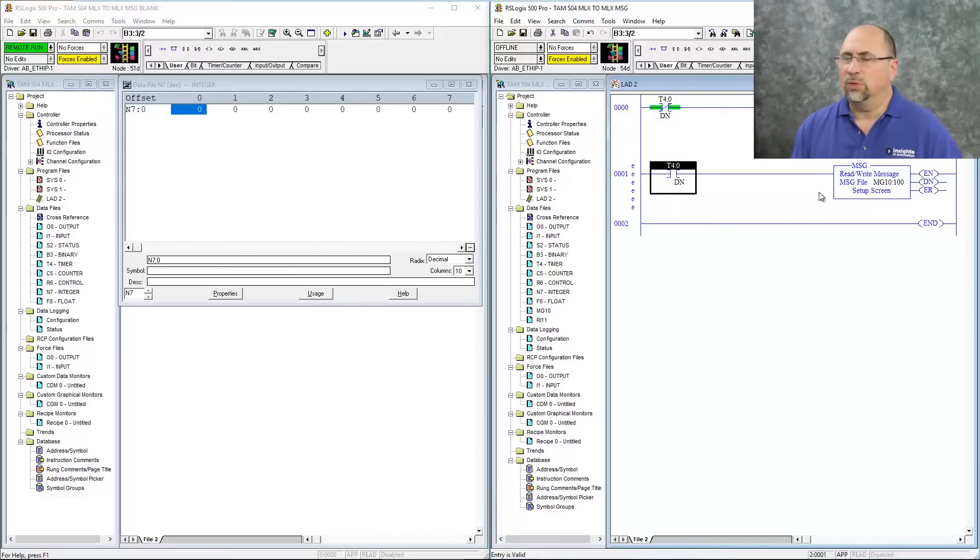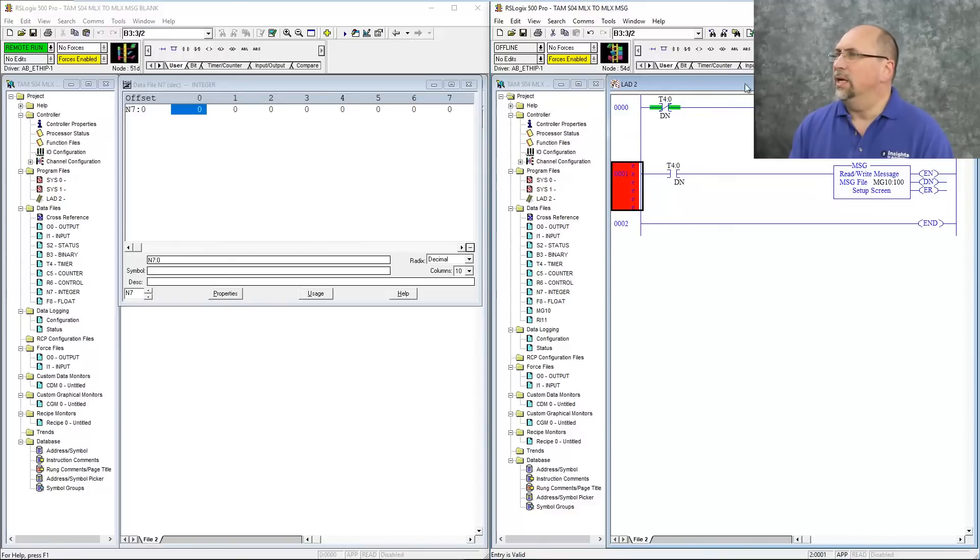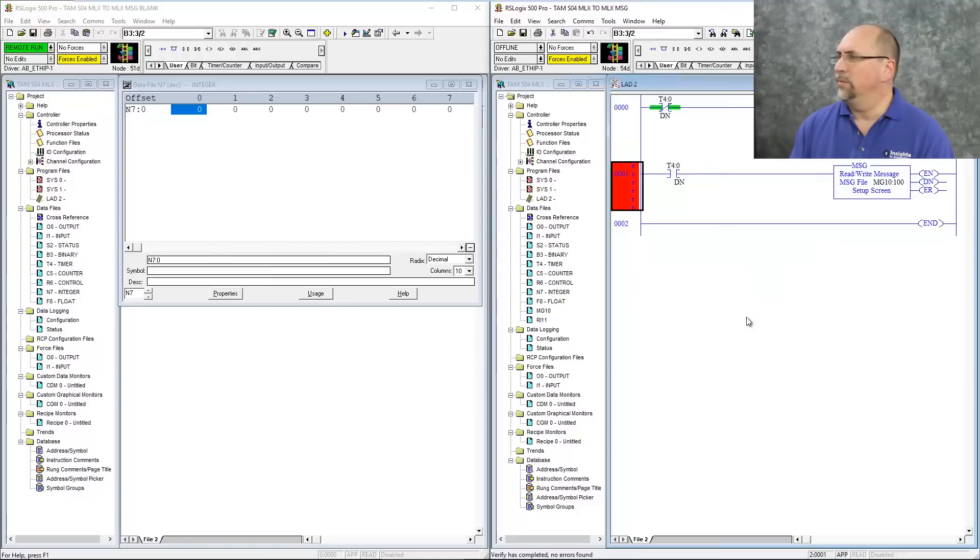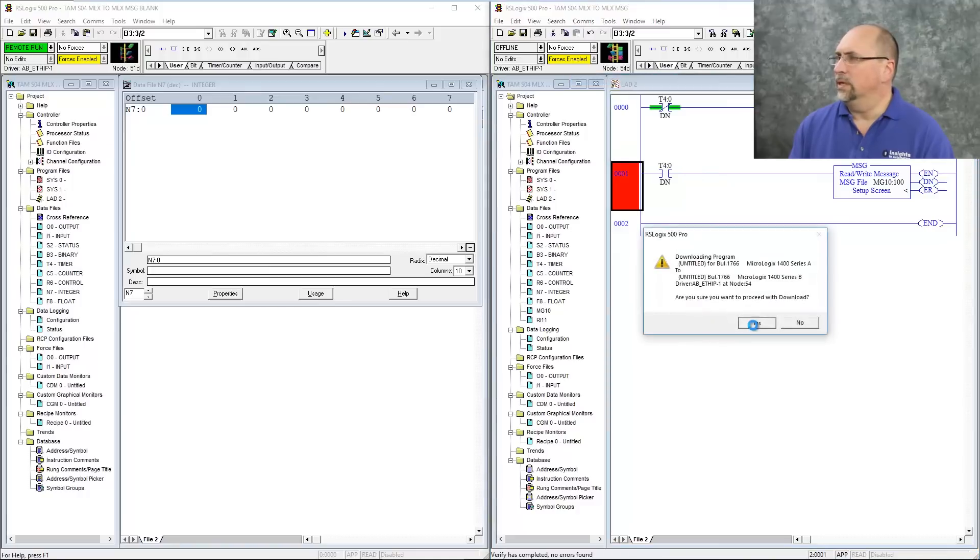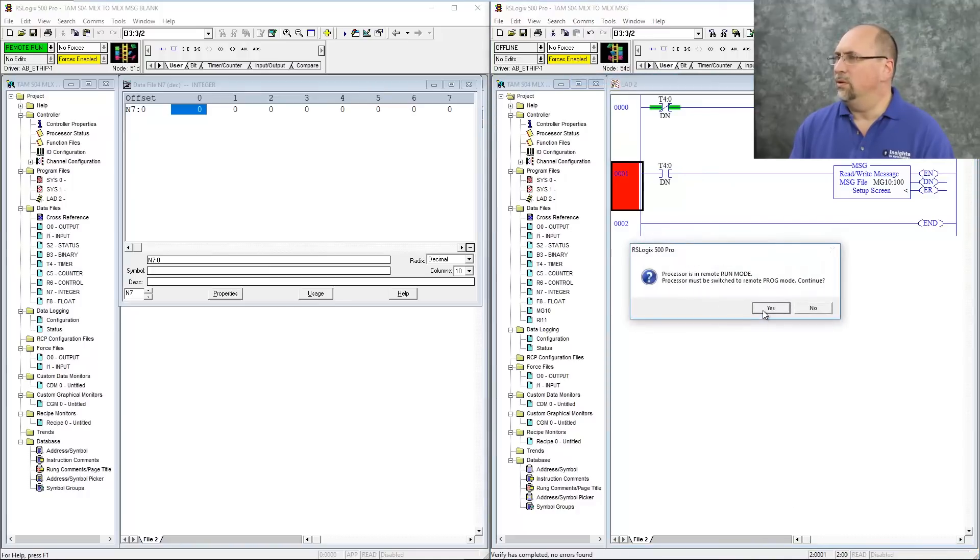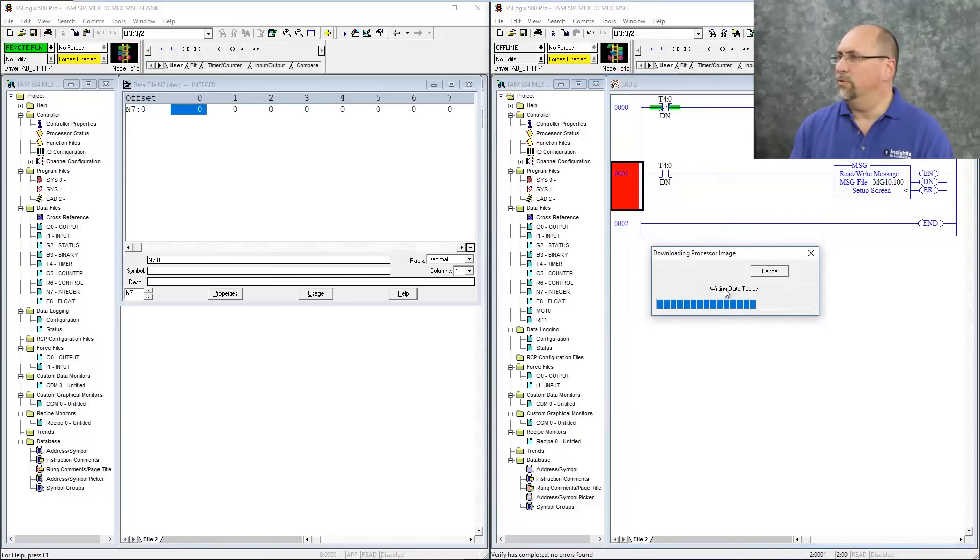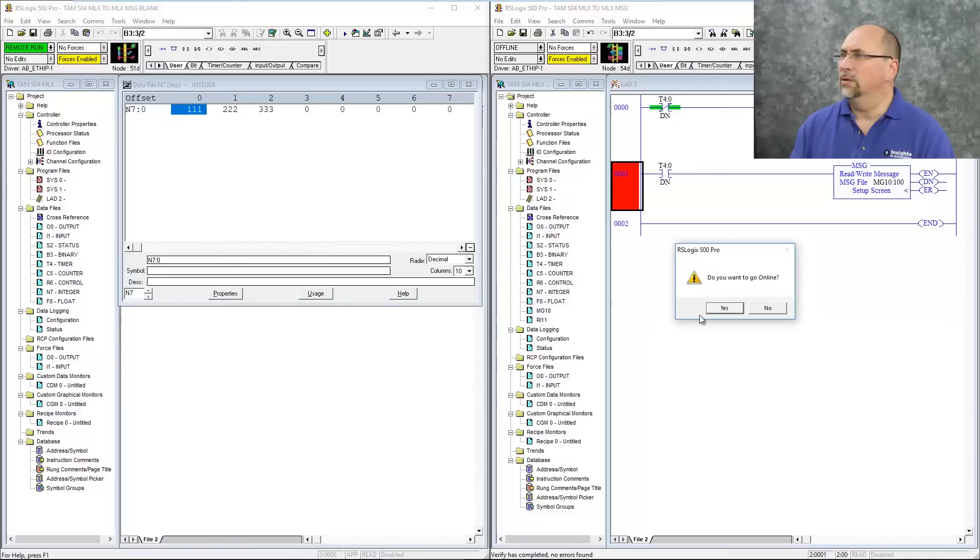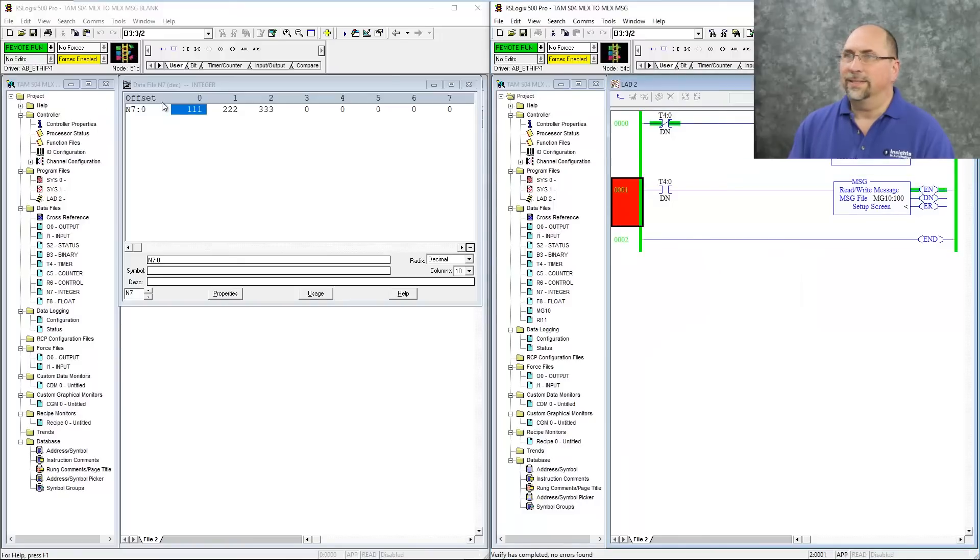So in this case, we'll use a timer since it's simple, and with that, we should be good to go. I'm going to go ahead and download. Yes, I do want to download, put it in program mode. Now change it back to run, and we'll watch over here, and you can see, 111, 222, 333.